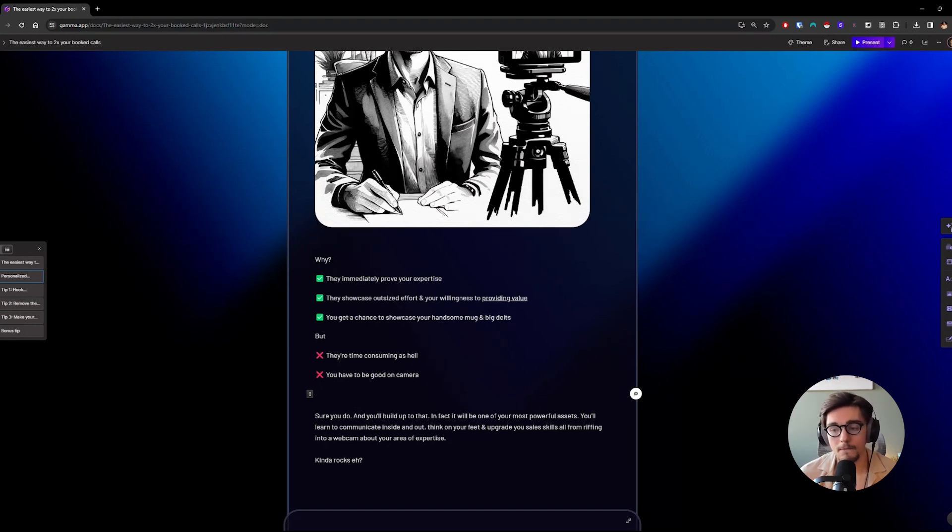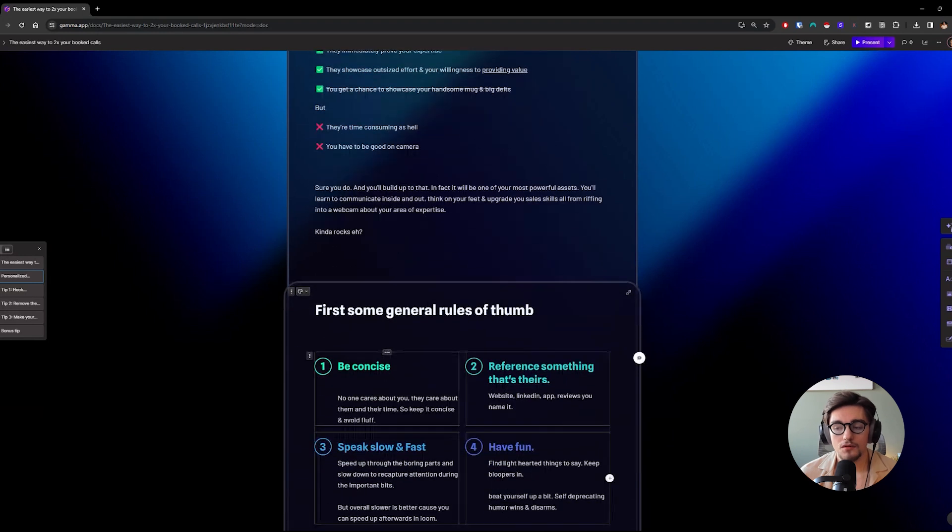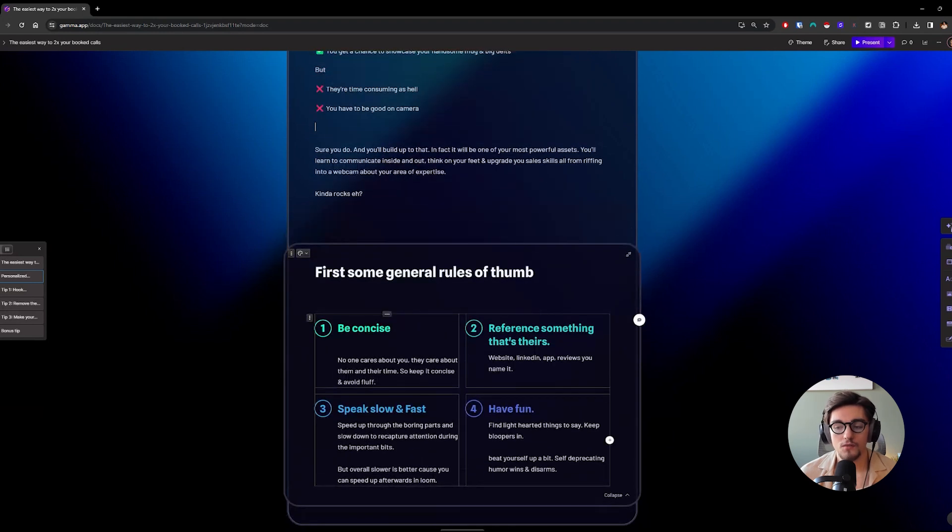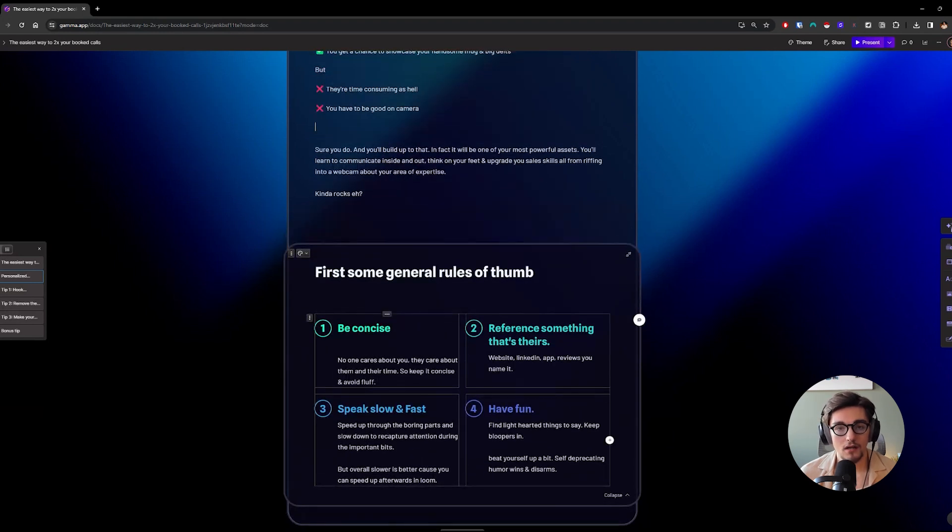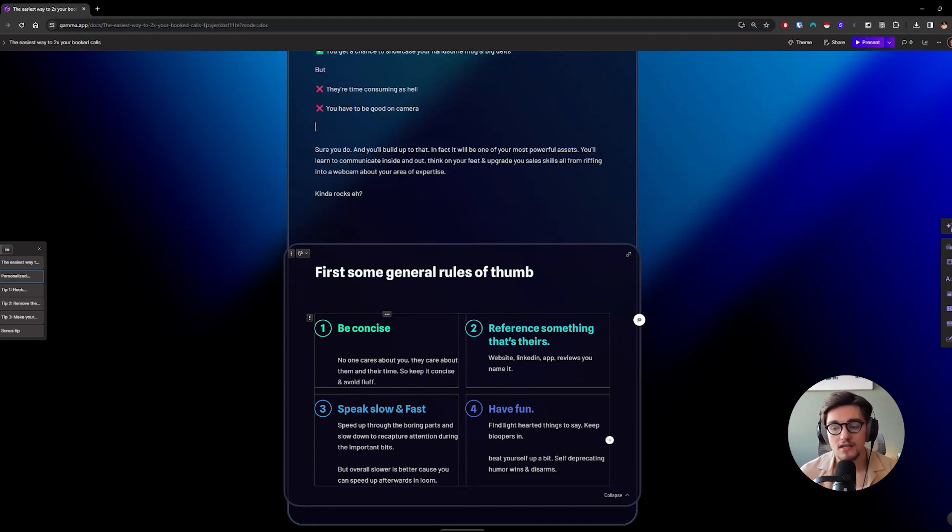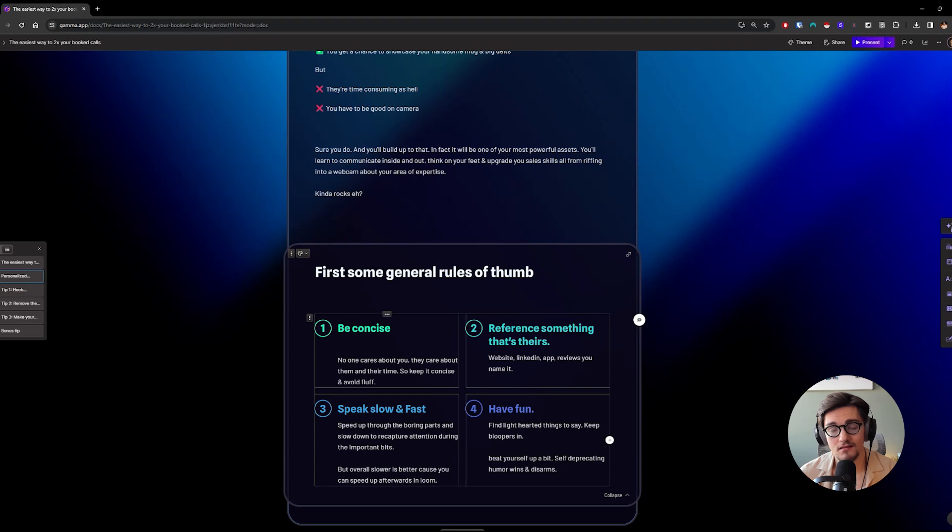So digging in deep. There's some general rules of thumb that I want to get across right off the bat when it comes to recording looms. You need to be concise. You need to reference something that's theirs. You need to speak slow and fast. And you got to have fun. Now, let's dive into those.